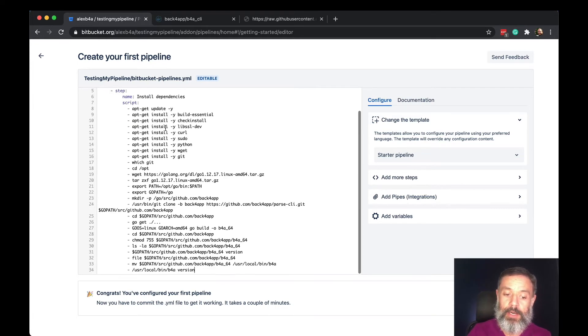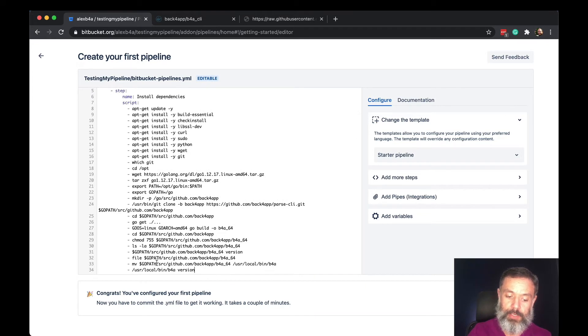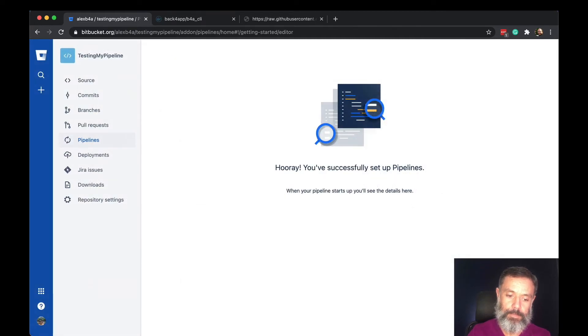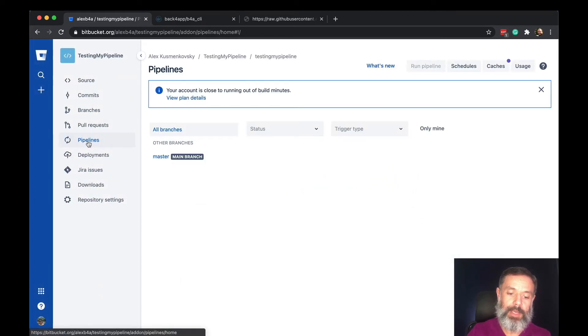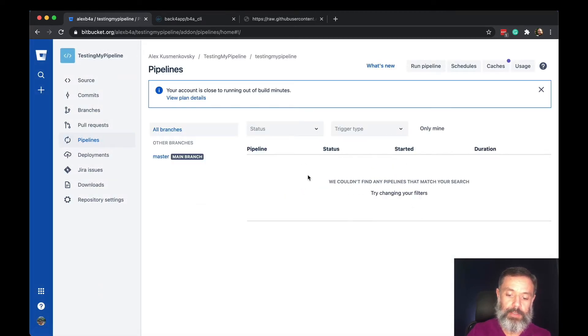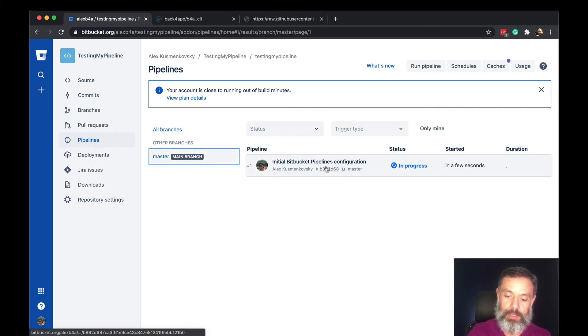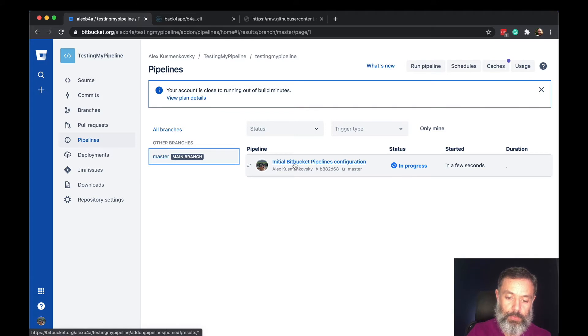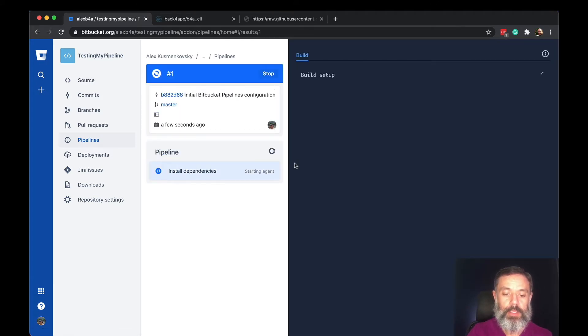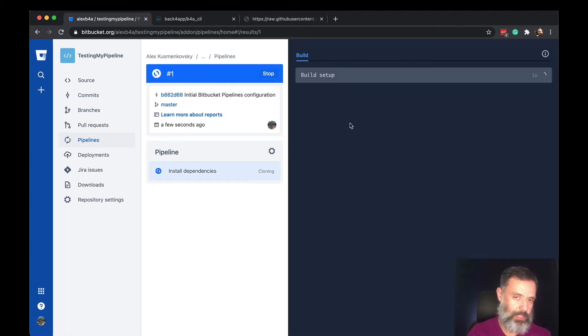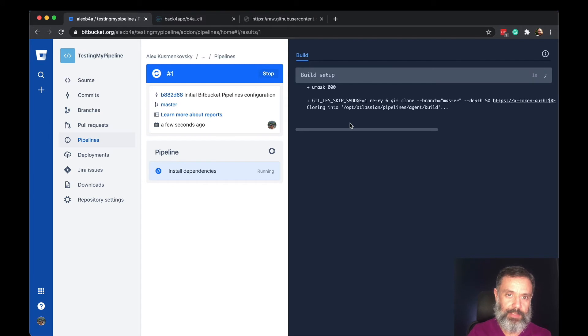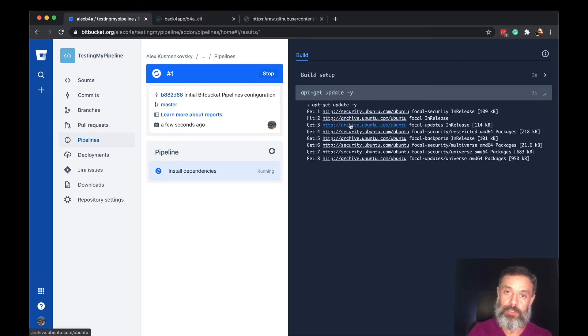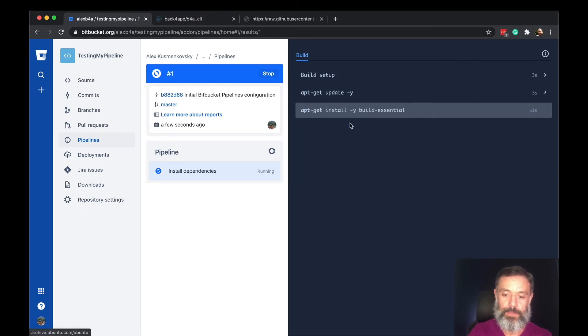So here are all the commands that we are going to execute, and when you click commit file and click pipelines, you see that your pipelines will be executed. If you open this, you will be able to see every single step inside that YAML file being executed and its success status.